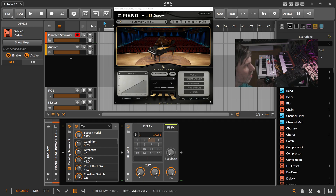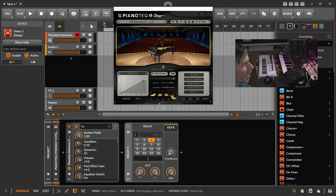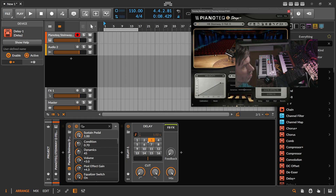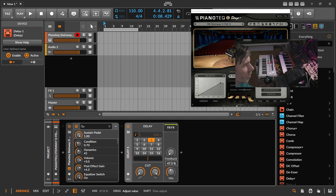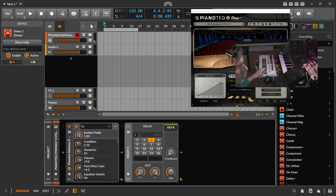We can choose 1/360 notes of delay, which means this is dependent on the BPM. 1/360 notes of delay is pretty short. But we can also choose 1/16 notes, which is actually one bar.